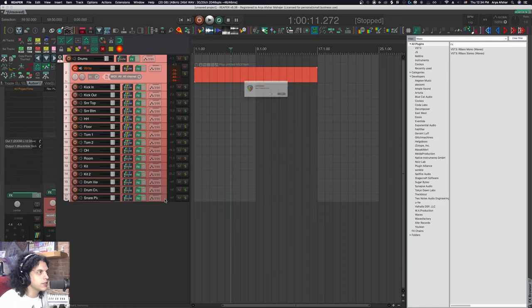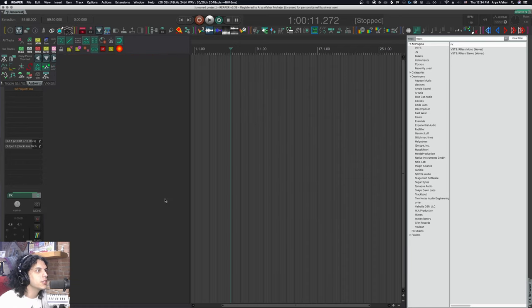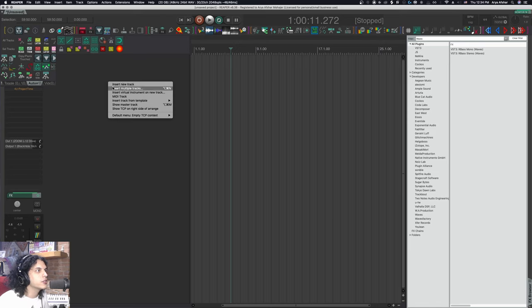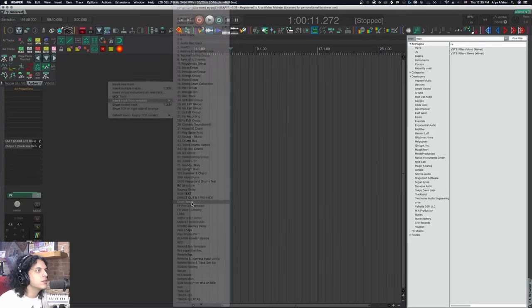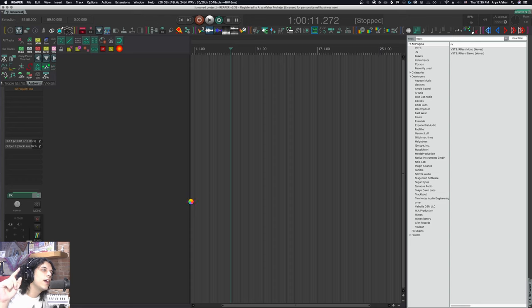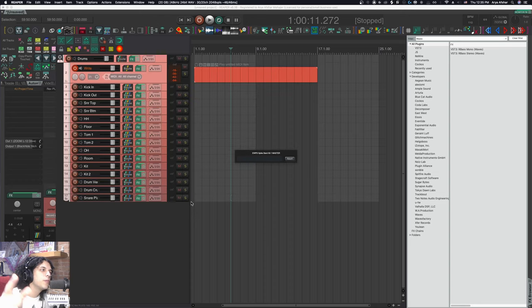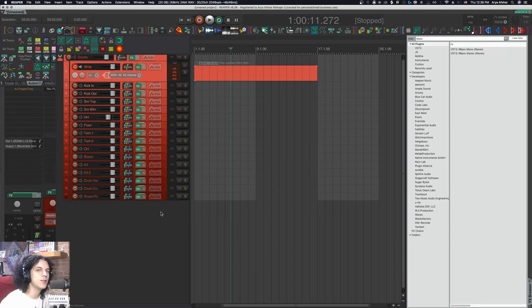I can just delete this stuff. Goodbye. I don't even care. I'm not even saving my project. I can just go insert track from template, drum setup, and Bob's your uncle. Everything's there. That's the story of that.